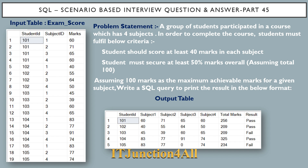First, the problem statement: a group of students participated in a course which has four subjects. In order to complete the course, a student must fulfill two criteria. First, the student should score at least 40 marks in each subject. Second, the student must secure at least 50 percent marks overall, assuming total marks is 400. We have to write an SQL query to print the results in the given format.